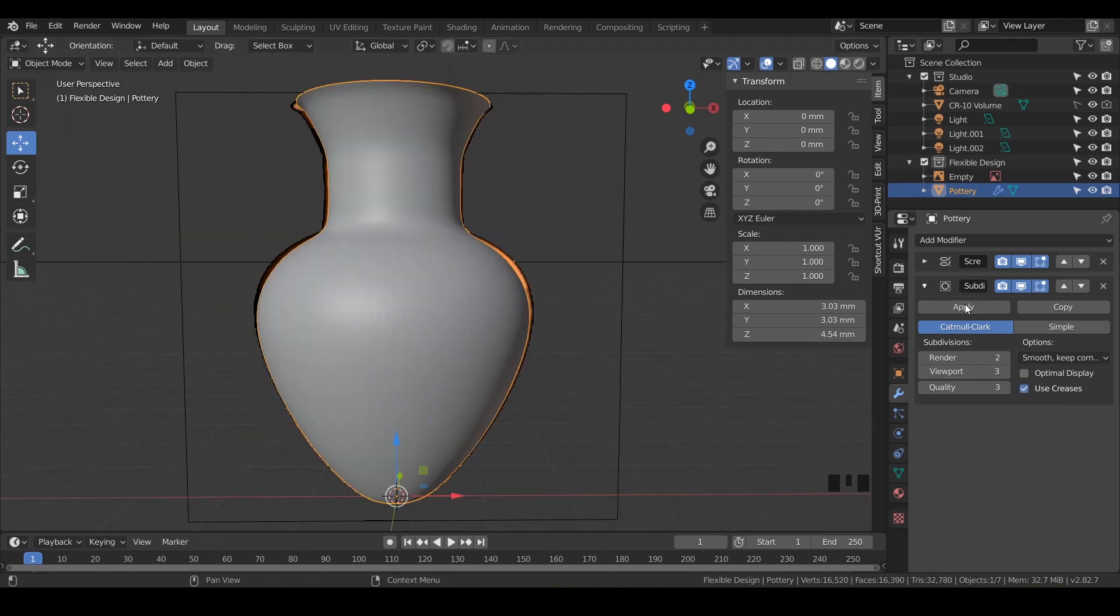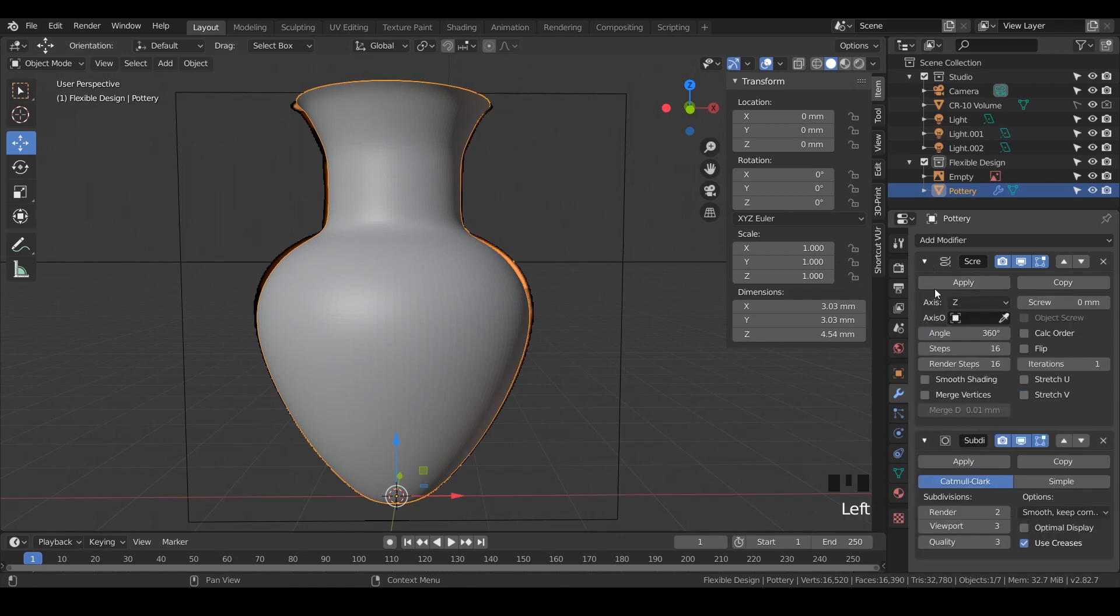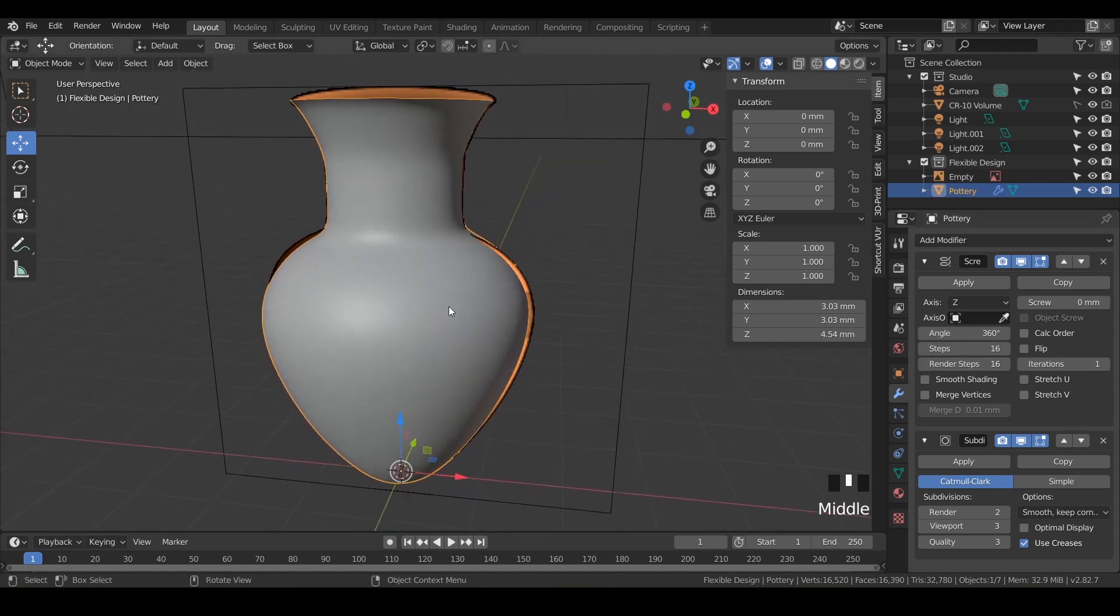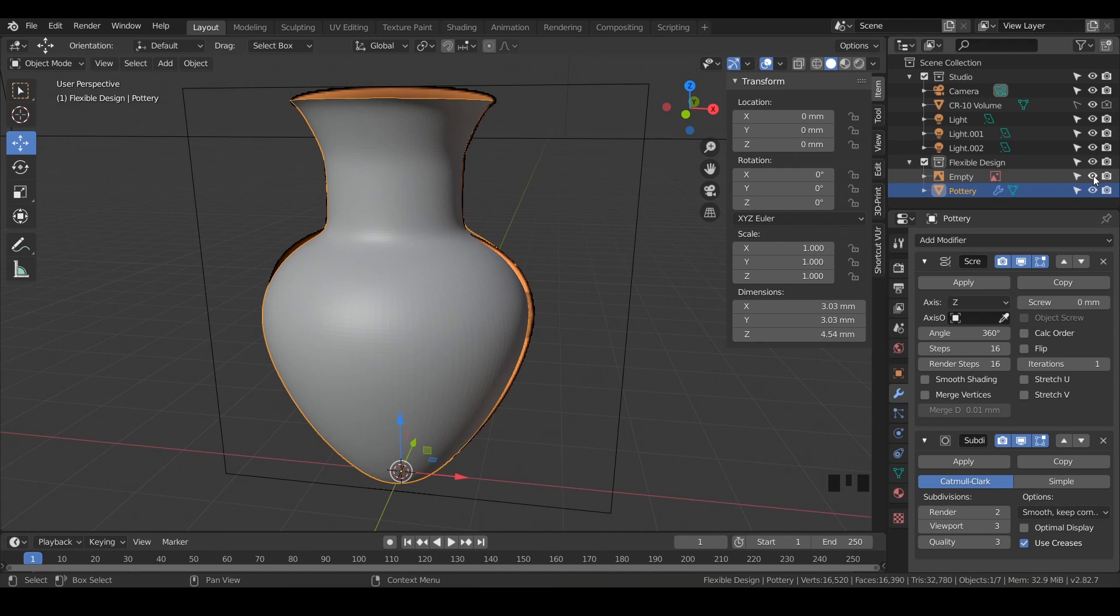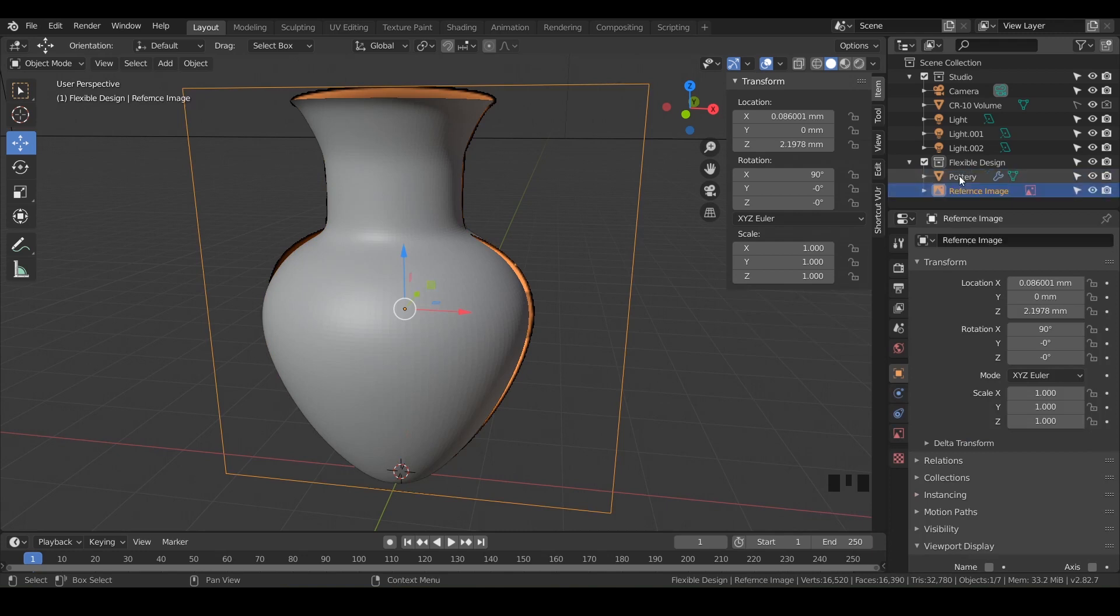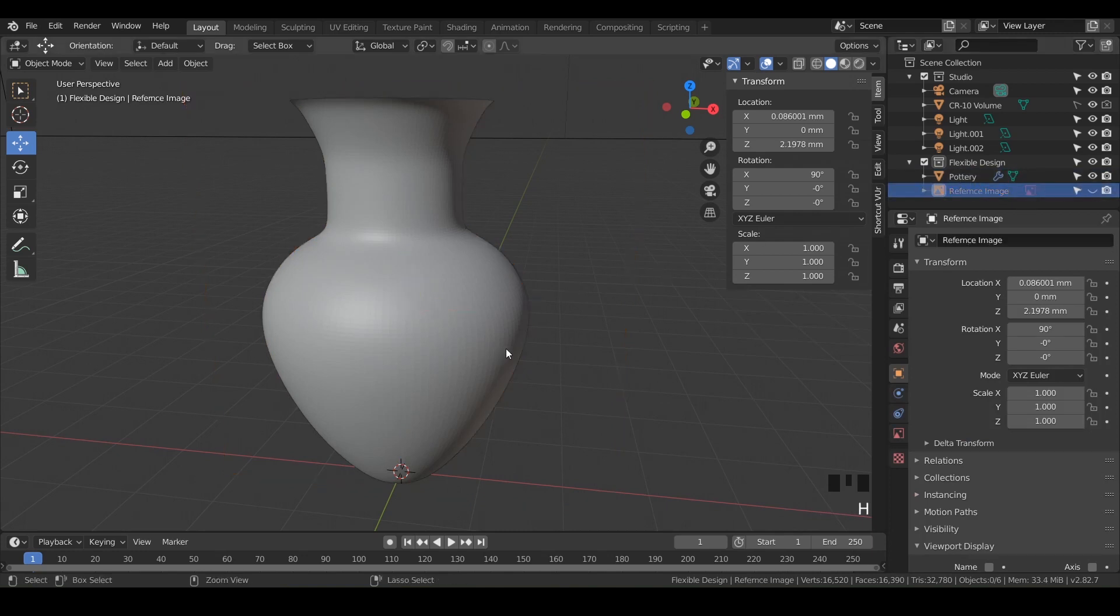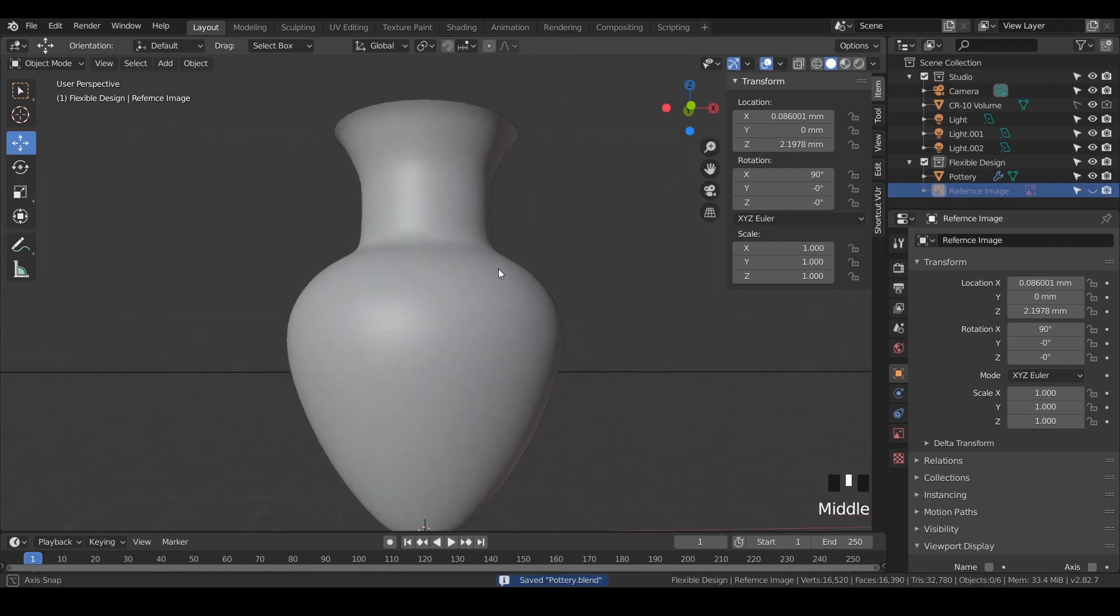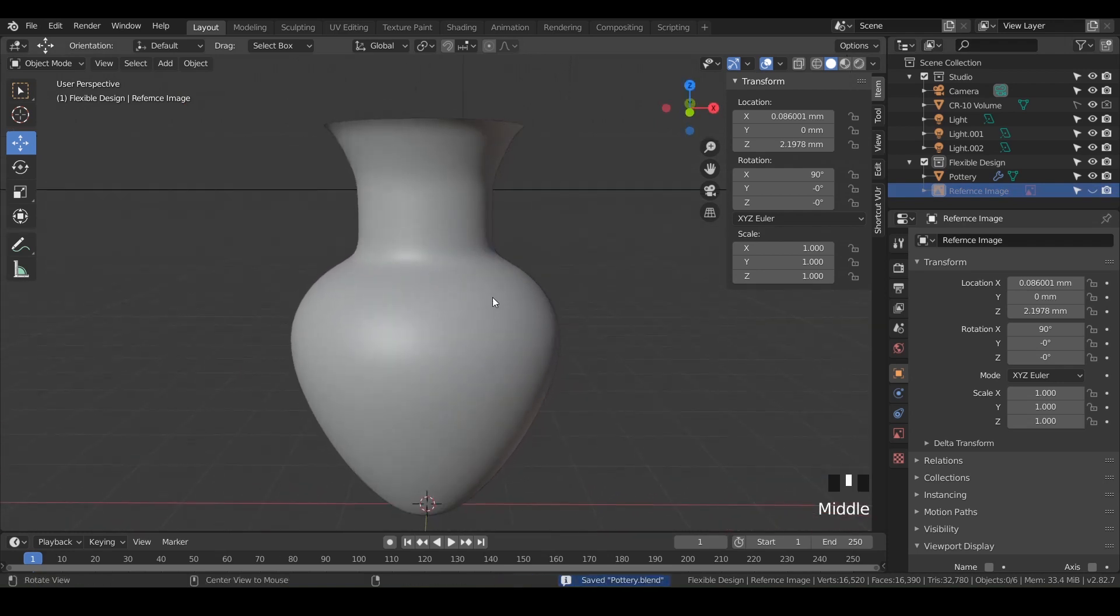And again, we're not applying any of these modifiers. We're going to keep it super flexible that way we can always come back in and change things if we need. This is looking already pretty good. I'm going to hide my reference image, we can even rename that and call it a reference image and just hide it or hit H to hide it, go ahead and save.